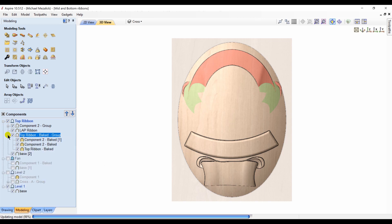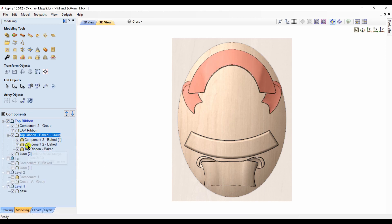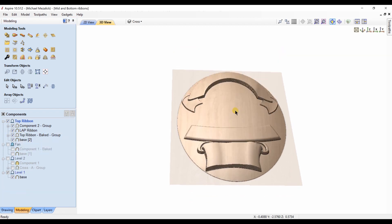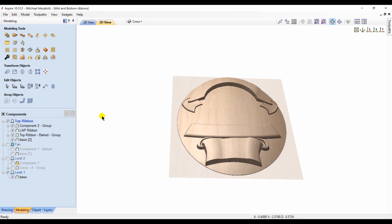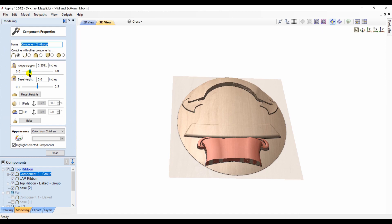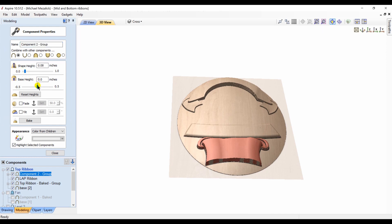And the top ribbon I'm going to set to merge and I'm going to group them together. So I still have all my individual pieces if I needed to change them, but now they all conform to the base shape because each group is set to add.